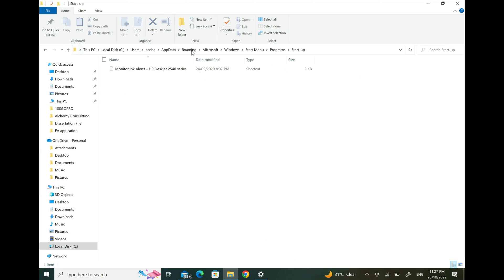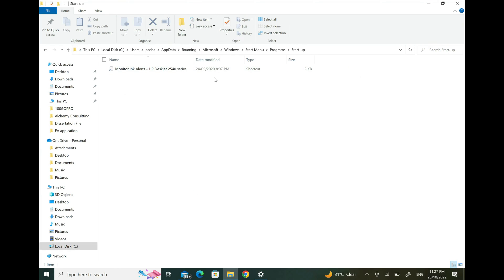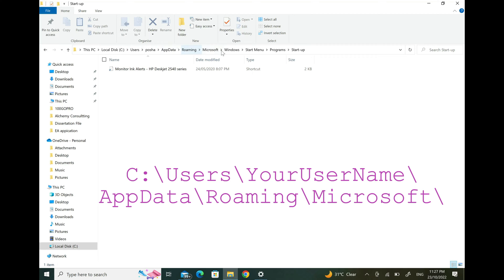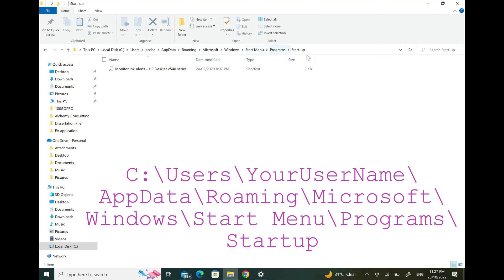At first, navigate to the following directory: Go to This PC, Local Disk C, Users, your username, AppData, Roaming, Microsoft, Windows, Start Menu, Programs, and Startup.